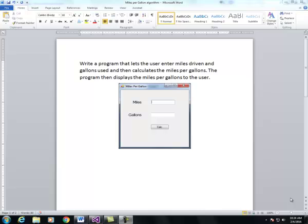In this video we are going to write a program that lets the user enter miles driven and gallons used and then calculates the miles per gallons. The program will then display the miles per gallons to the user.